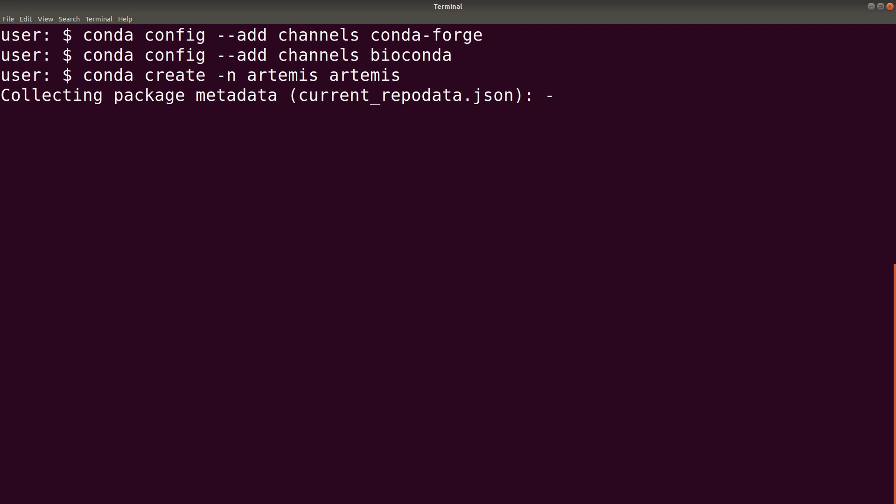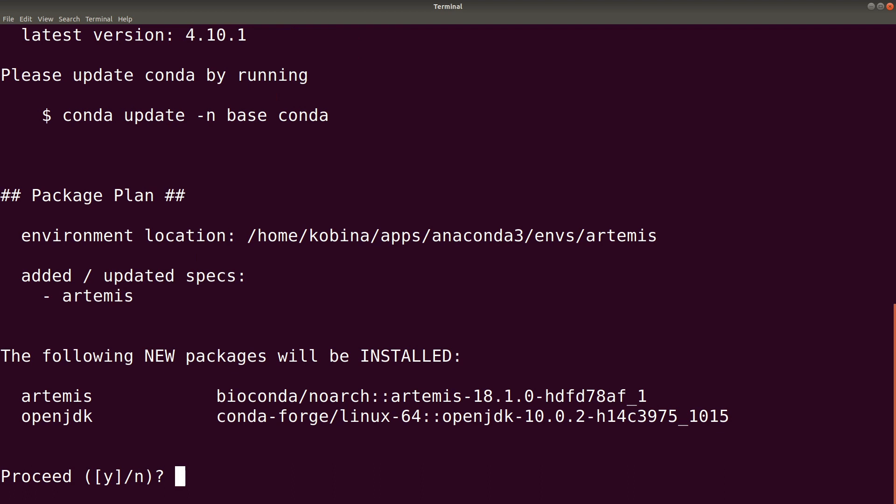So Anaconda will now start collecting the package and then also install all other dependencies for you. So you have to confirm. But one thing about Anaconda is that if it's installed in a package, it tries to install the dependencies.